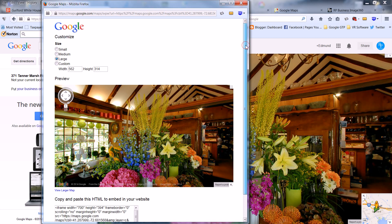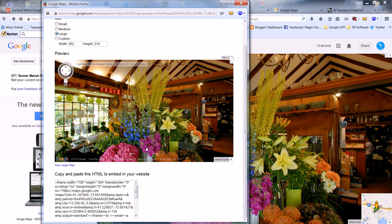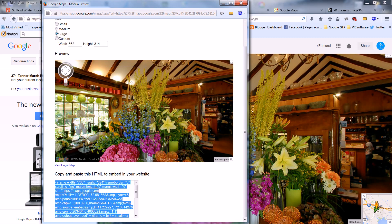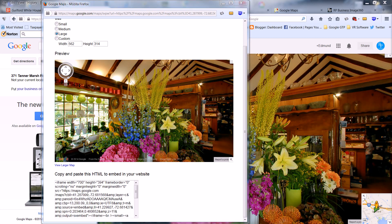When you've selected the one that you want, copy your embed code. And then either send it to your webmaster or place the code in the desired page yourself.